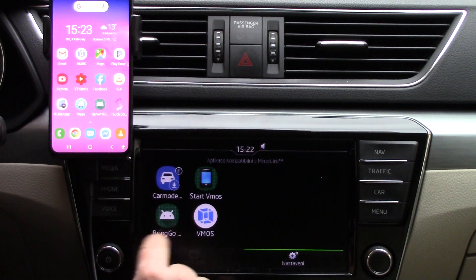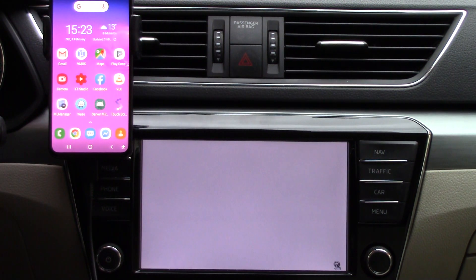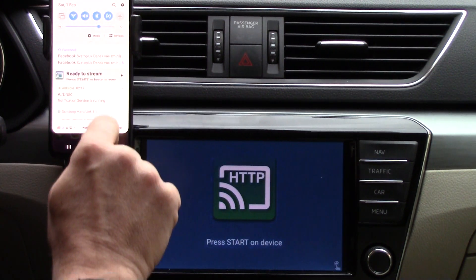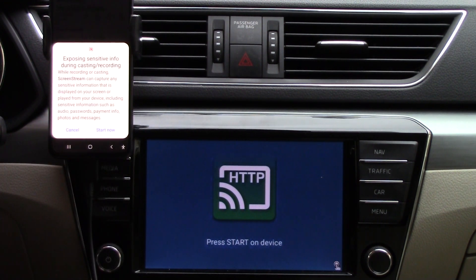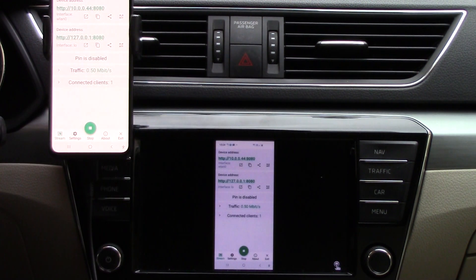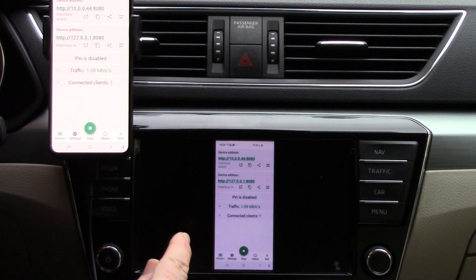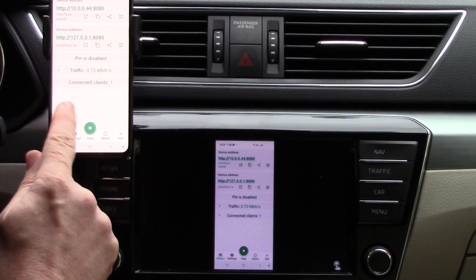In the first lesson we installed some applications to your car. First it was ScreenStream, then ServerMirrorLink, MaringoGo and Client. Today in the second lecture we will see how to transfer the connection from your car screen to your phone screen.